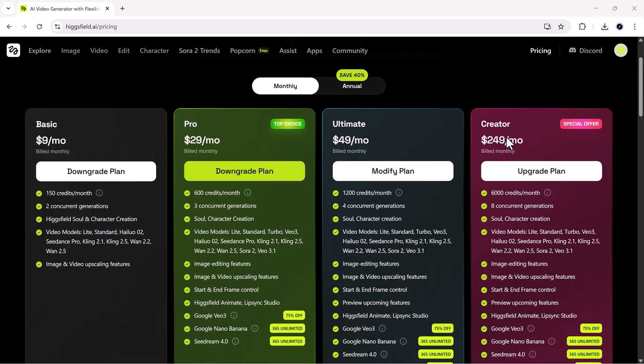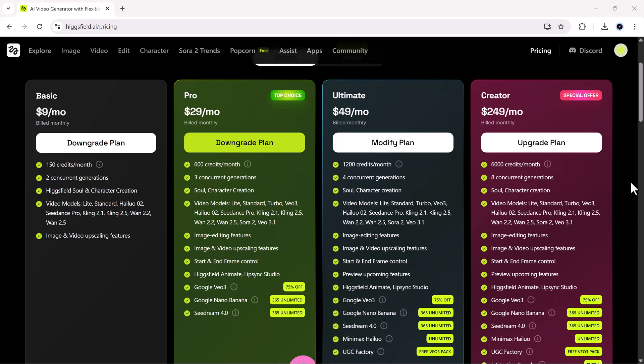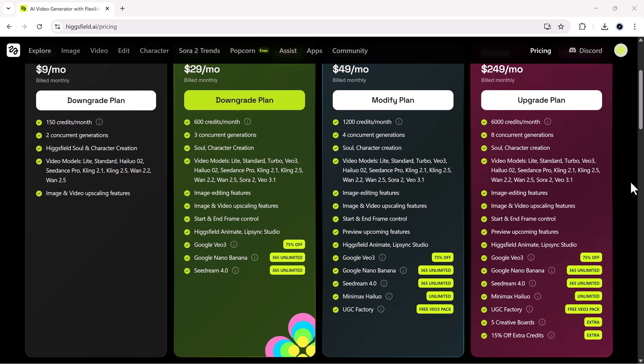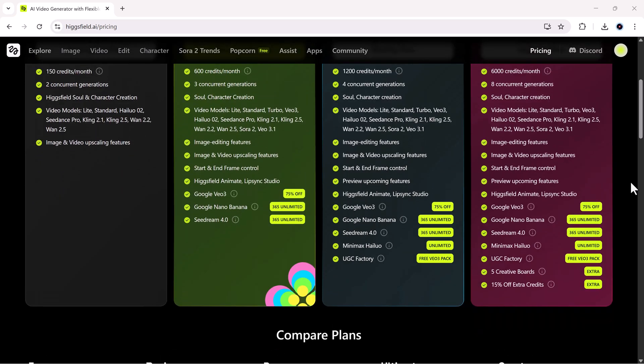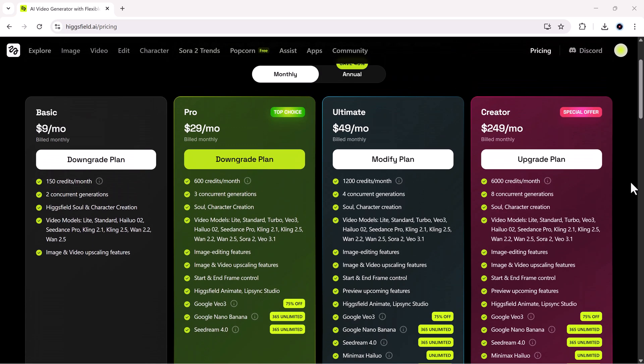Now, let's talk about the pricing. Because this is where Higgsfield really stands out. They've made sure there's a plan for everyone, whether you're just testing things out or running a full-blown content studio. It starts with the free plan, which gives you a few trial credits, so you can test face swaps, upscaling, and animation before committing. Then comes the pro plan, priced at $29 per month. Perfect for casual creators who want unlimited access to face swaps, upscaling up to eight times, and basic editing tools.